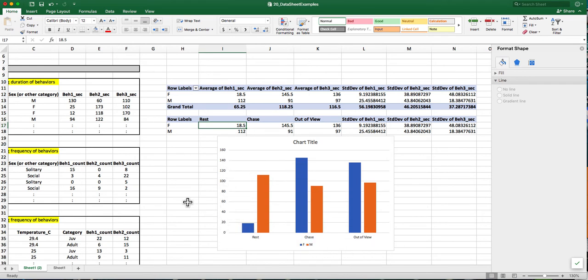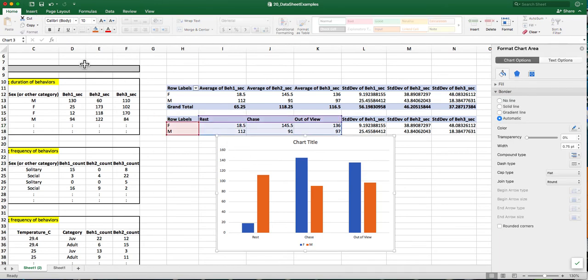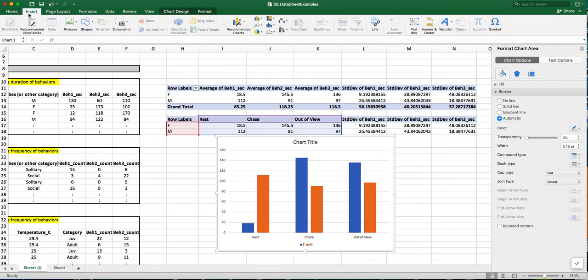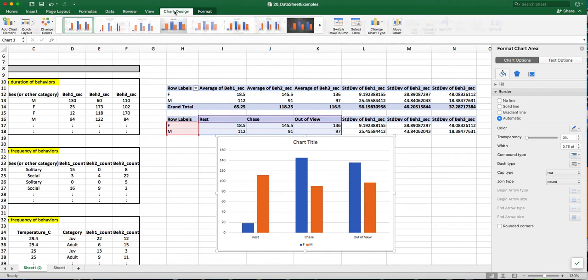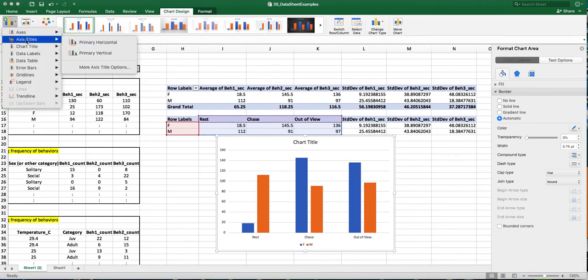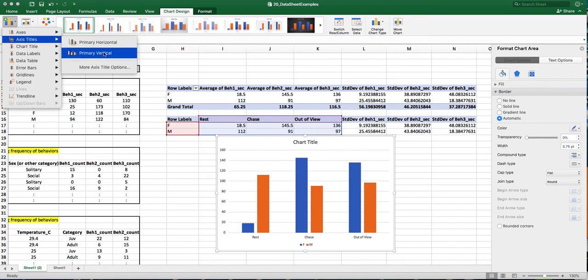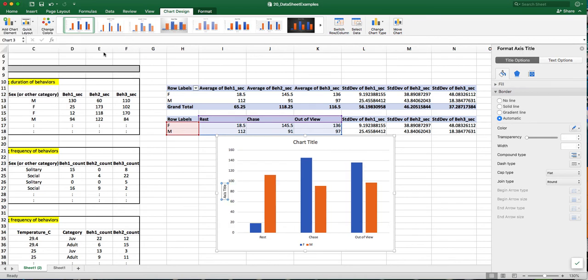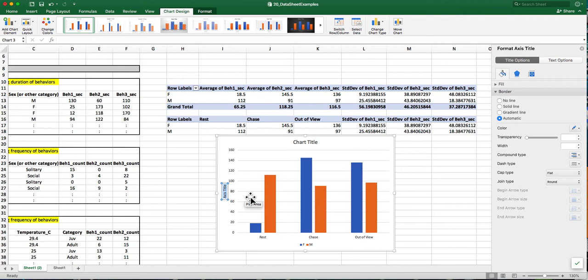I also need to put an axis label. So I'm going to go over to the chart design tab, add chart element, and then click on axis titles. And I need a vertical axis title, so my y-axis title, and you can see a box appears.